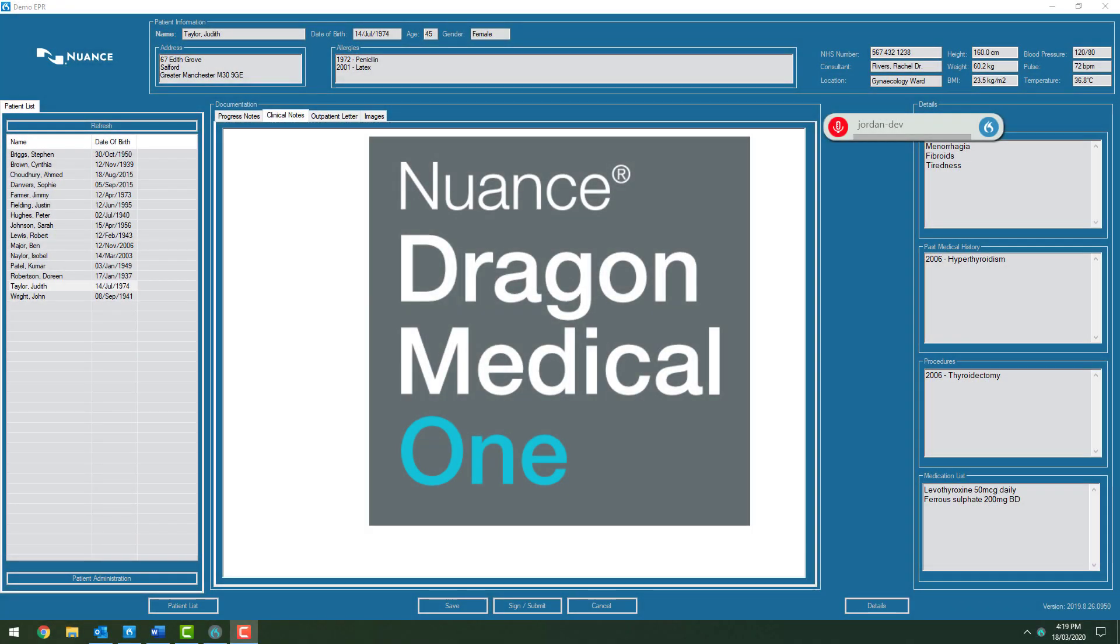The following clip will be me dictating directly into the clinical notes of Judith Taylor in my EMR, using Dragon Medical One.